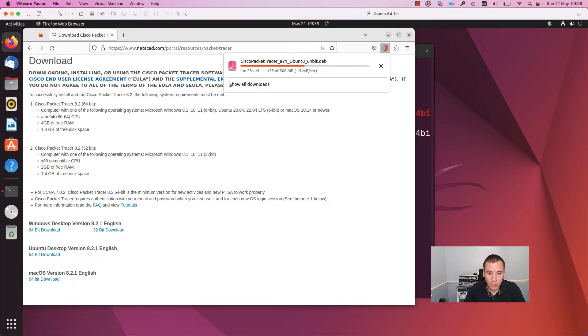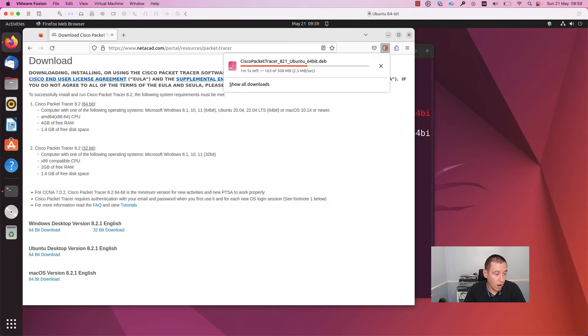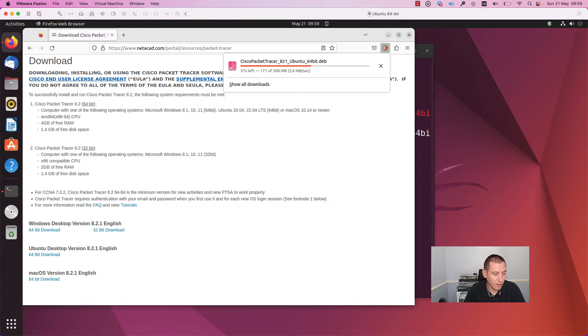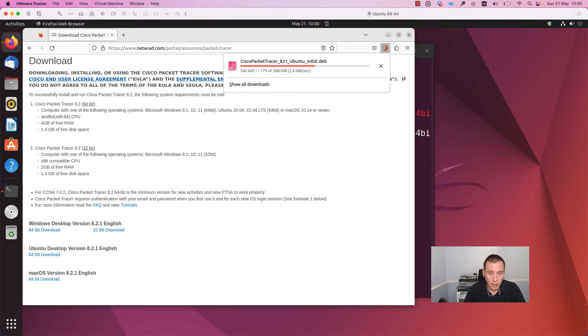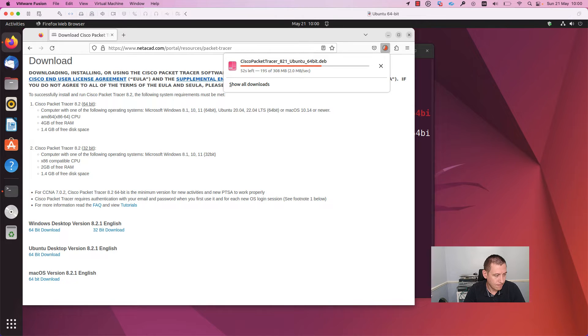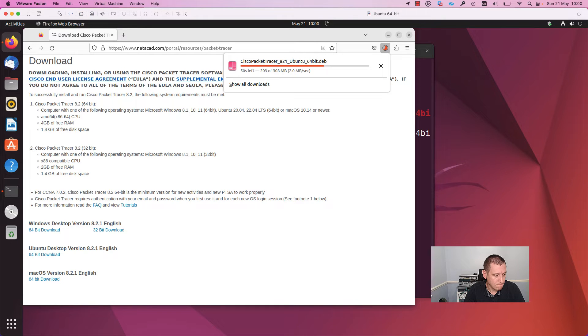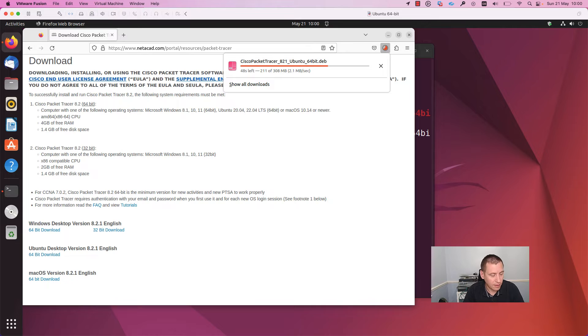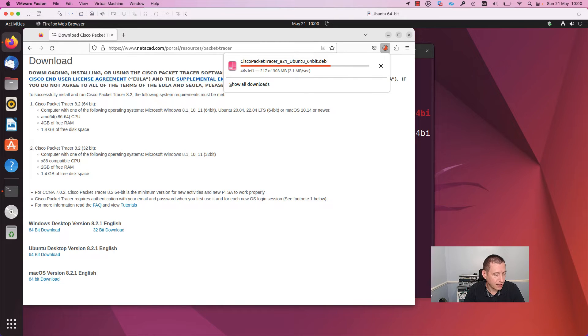Also, you can find there why this certification is very important if you want to start a job in IT. Let's be patient.